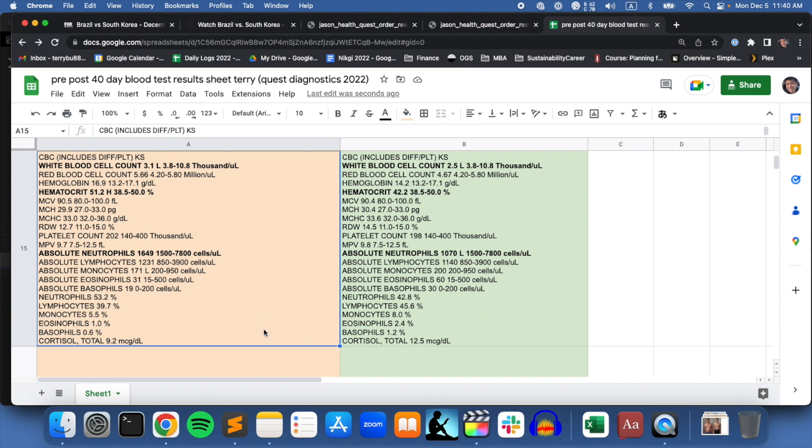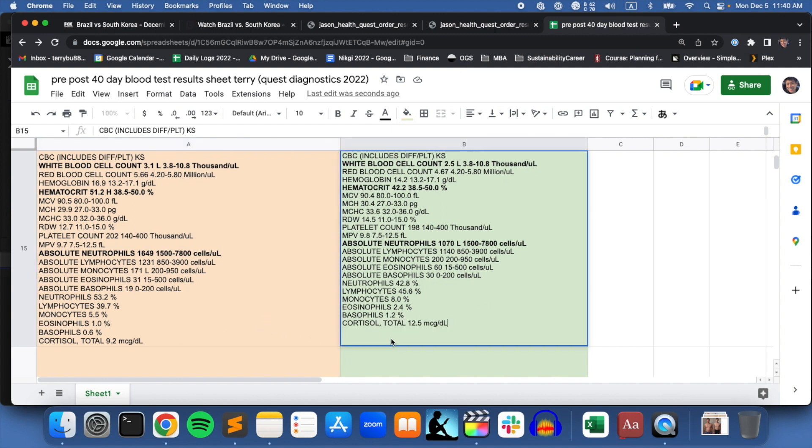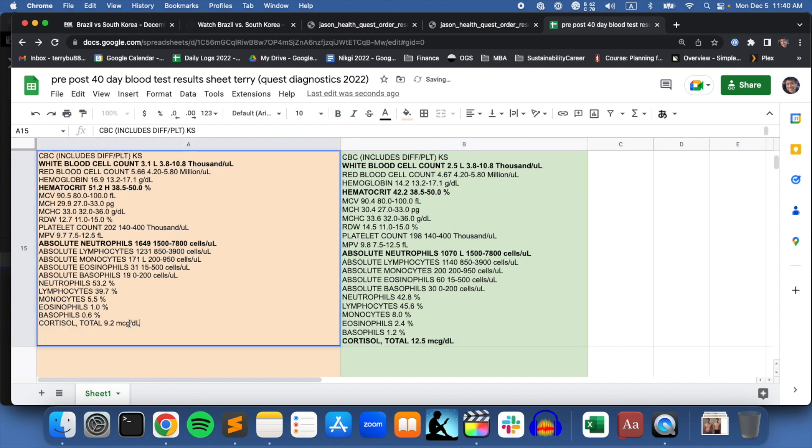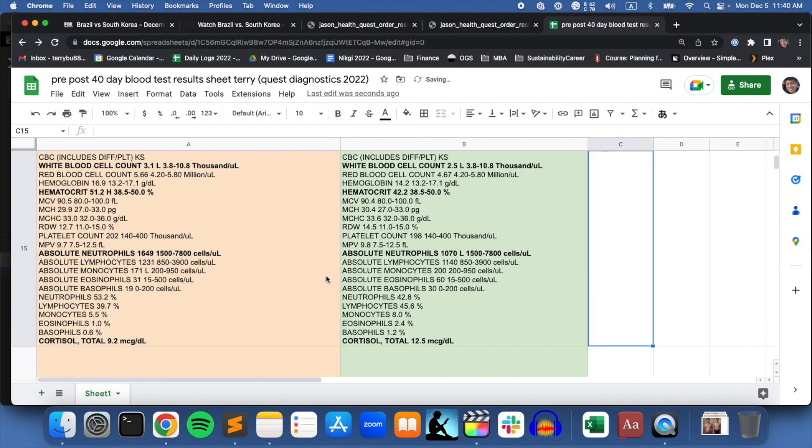The cortisol level actually went up after the fast, but I think it's a pretty minimal amount, which just indicates what I was eating or maybe I was drinking too much coffee.